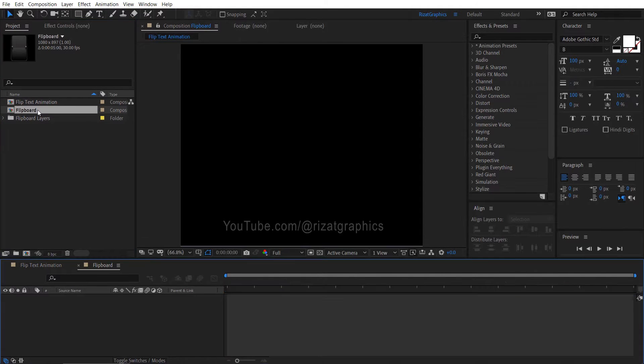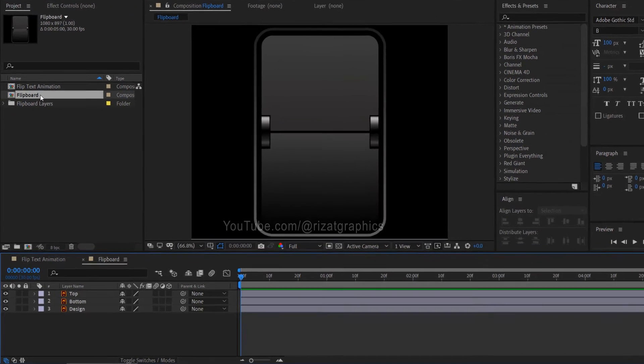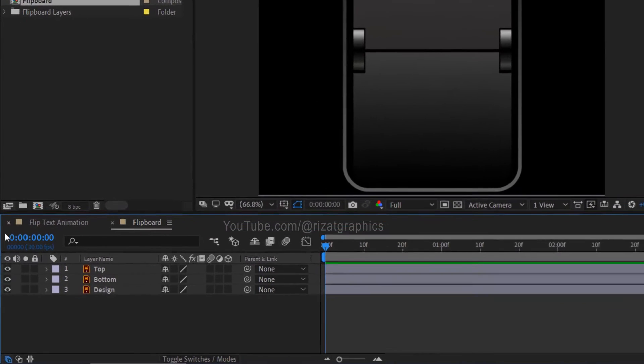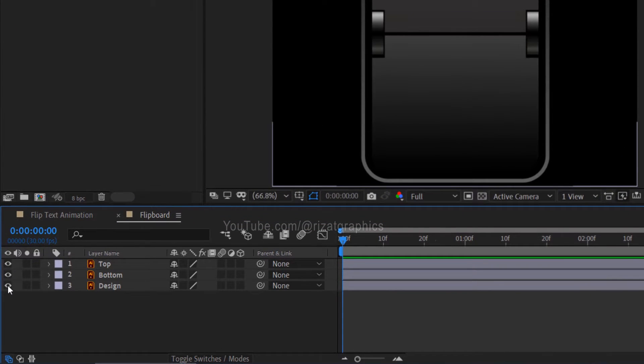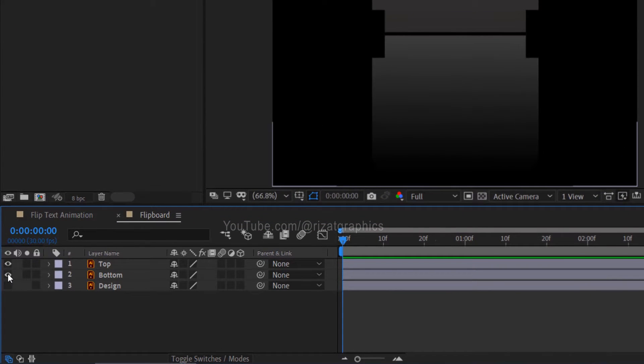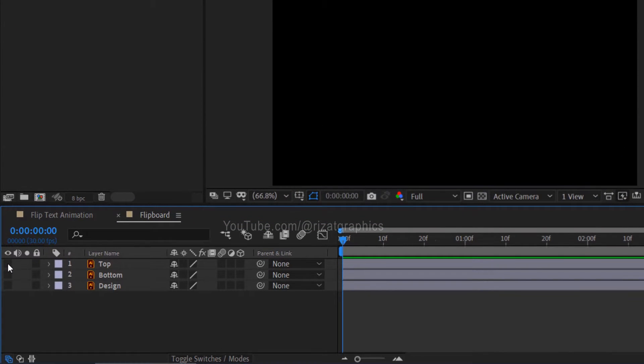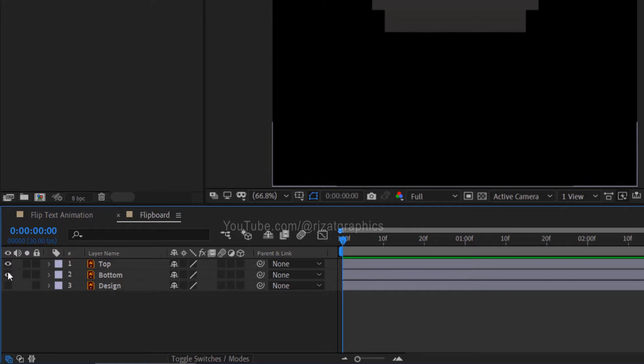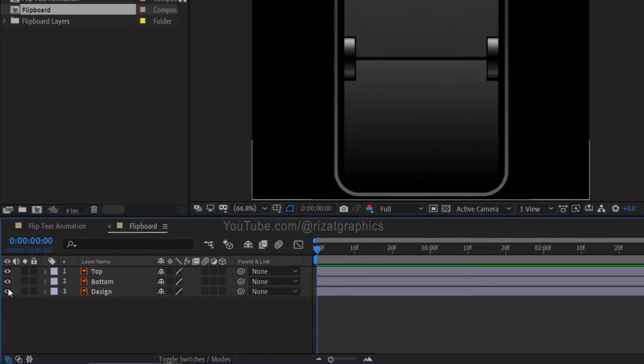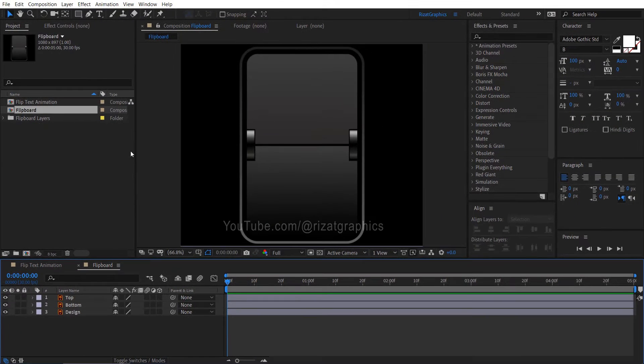Double click on the flipboard composition. As you can see, we have a separate layer for the flipboard. The flipboard is comprised of top, bottom, and design layers.